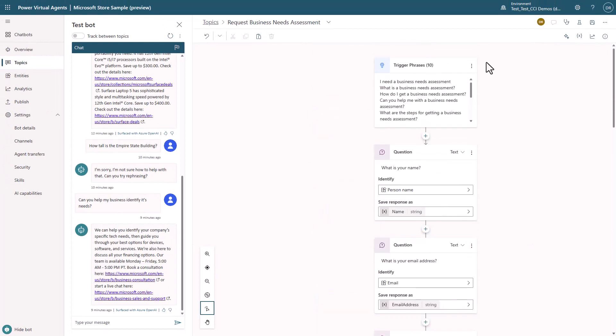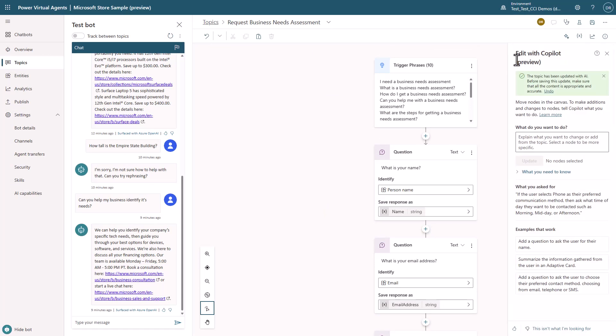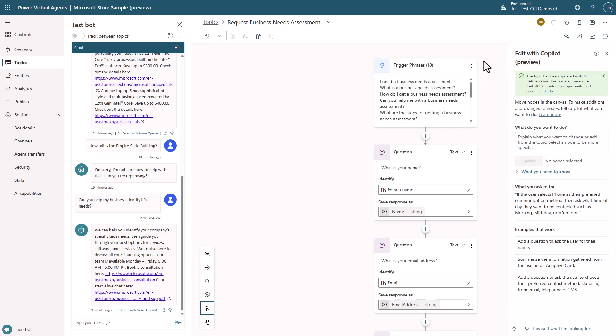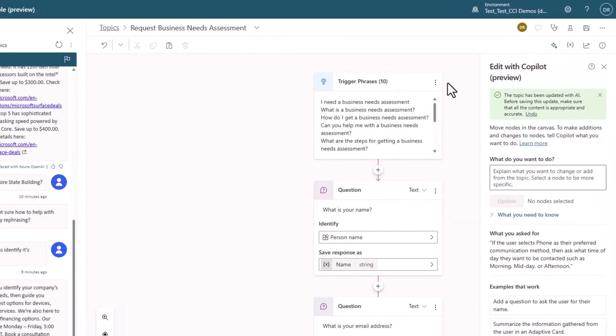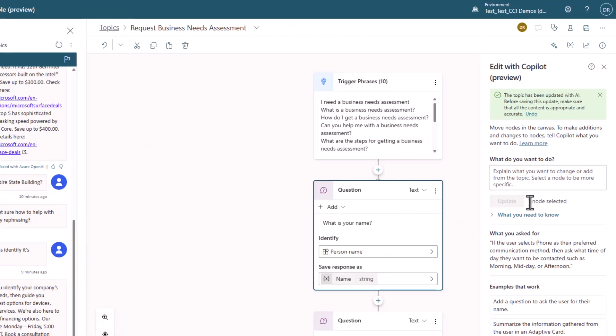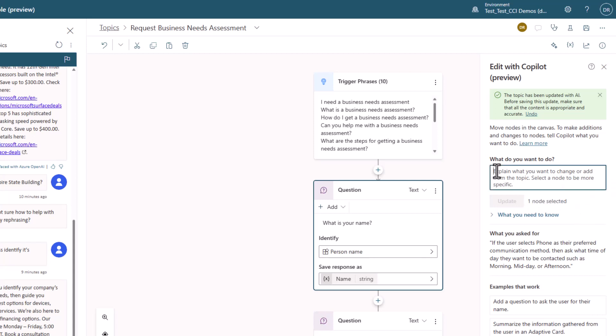Copilot can even target select nodes in the topic as well. I'm going to select just one question node. Notice that you can see one node is selected.